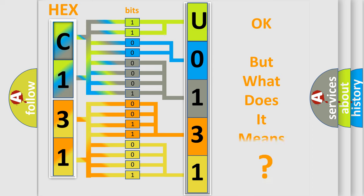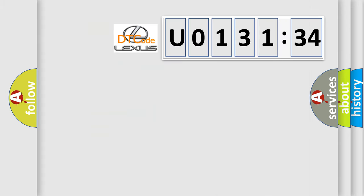We now know in what way the diagnostic tool translates the received information into a more comprehensible format. The number itself does not make sense to us if we cannot assign information about what it actually expresses. So, what does the diagnostic trouble code U0131434 interpret specifically for Lexus?